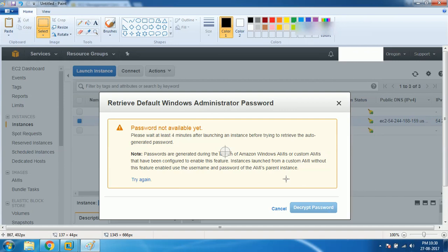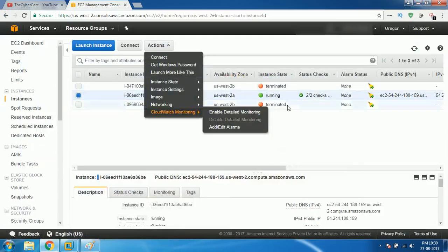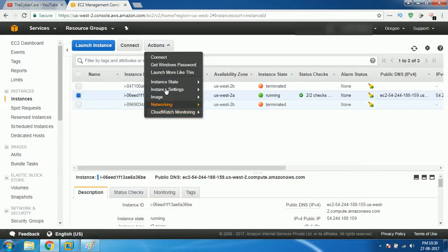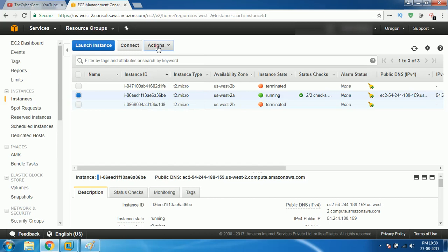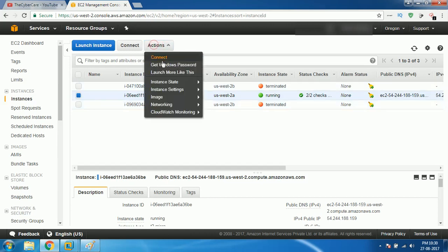Don't force it. Anyhow, it will not give it even if you force. Once it comes like this, then go to actions. Select that and go to actions. Click on get Windows password. Now it's gonna ask you, give me the key pair.